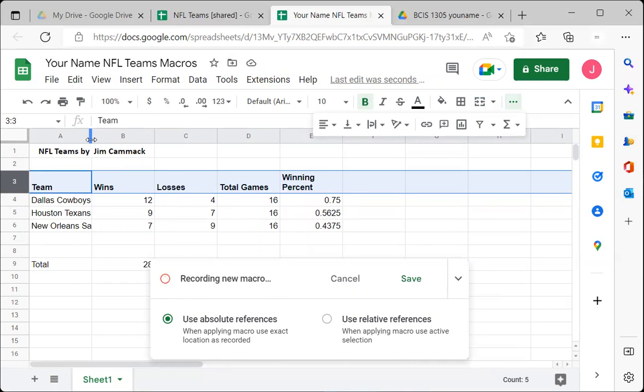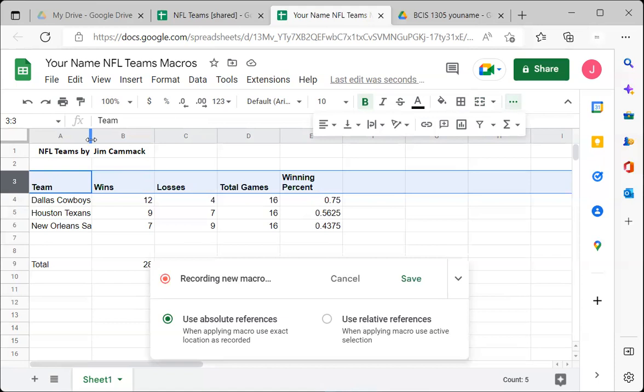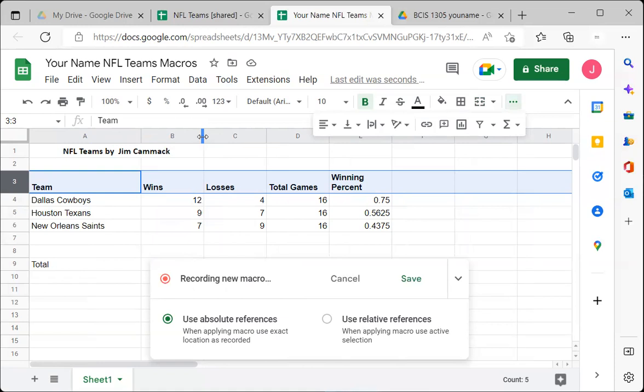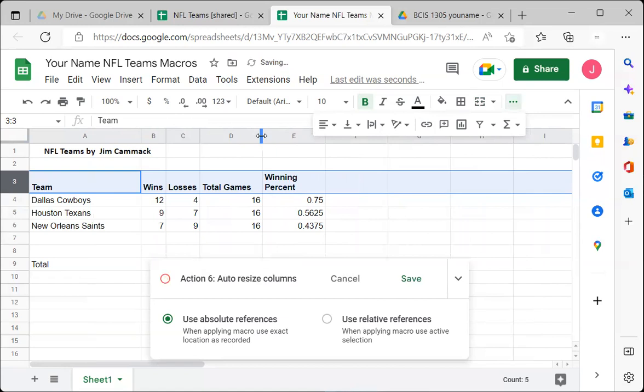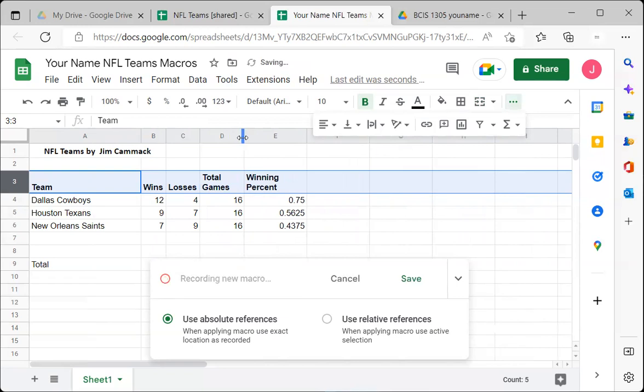Double-click between each column to adjust widths. Between B and C — notice it turns blue as it records — double-click and the column width changes. Do the same for the next columns. For the last column, click and drag to resize it so the name wraps there. The recording captures each of these actions.